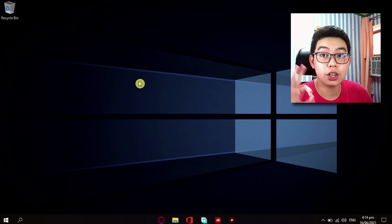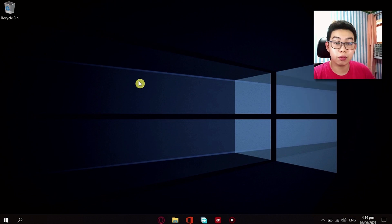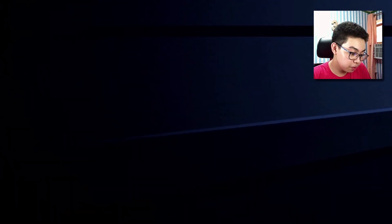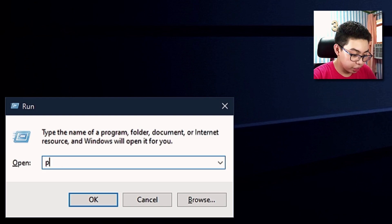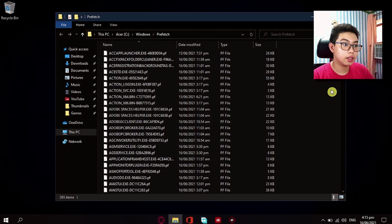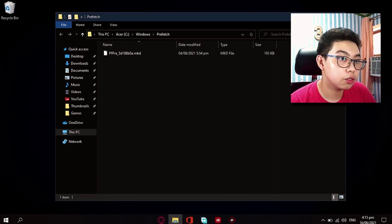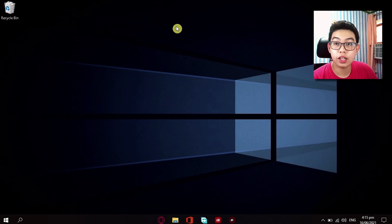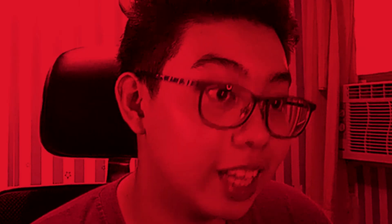Now the third and final step inside tip 12 is going again into the Run menu and typing in 'prefetch', and hit Enter. Now all of these will come up. Just hit Ctrl-A and delete. Then just exit out of your File Explorer again and empty the Recycle Bin again.